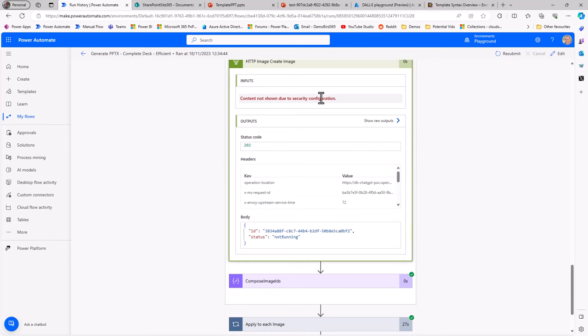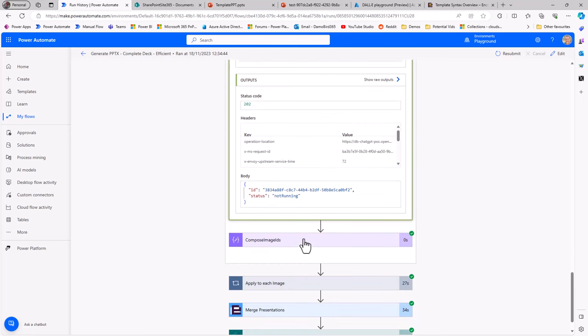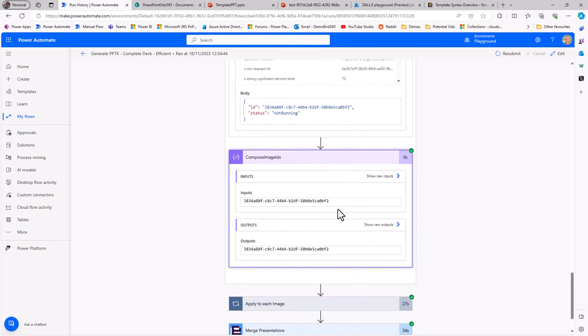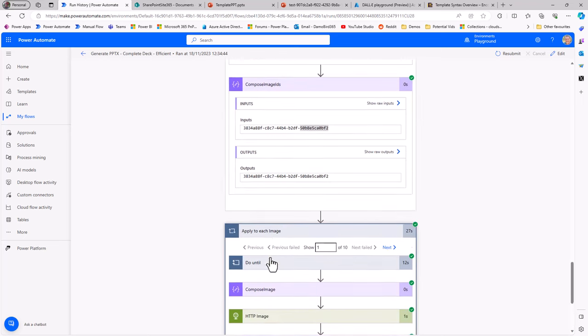What we get back is an ID for that job and a status to say it's not running. Because it's an asynchronous task, we're basically requesting that DALL-E generates an image. It says, sure, here's an ID, I'm not running, and it'll get round to it, it will process that image. In parallel, I'm sending off 10 requests to that endpoint. Then I'm composing those IDs here in a compose, which means I can then use that outputs expression that lets me bring back all these IDs into an array.